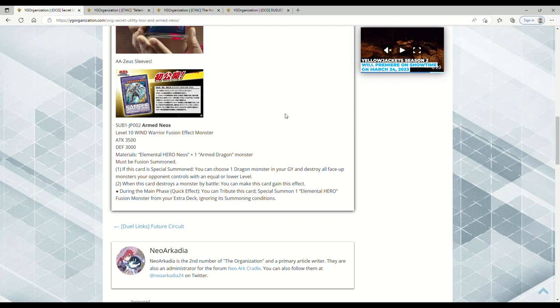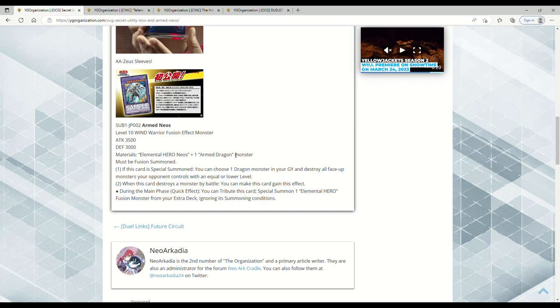Now the fact that this says one Armed Dragon monster, you can use Dark Armed with this. You can obviously use any of the Armed Dragon support, but you can use Dark Armed Dragon because it's an Armed Dragon monster. Any monster that has the word 'Armed Dragon' in its name you can use. Obviously people will probably use like Armed Dragon Thunder Level 10 and stuff so you can pop monsters that are level 10 or lower.